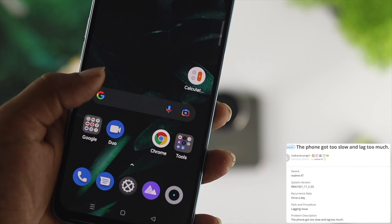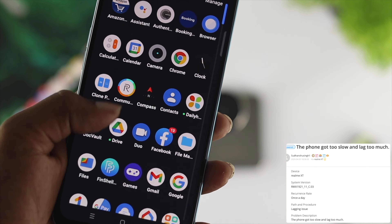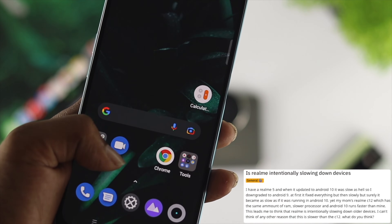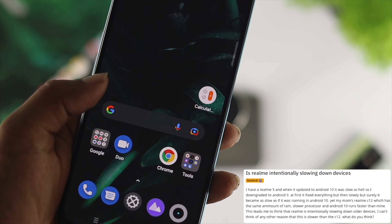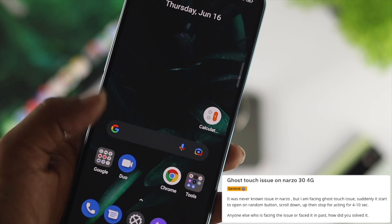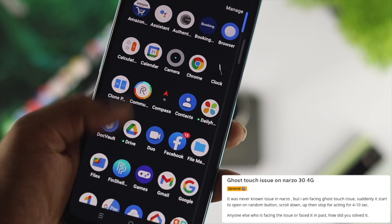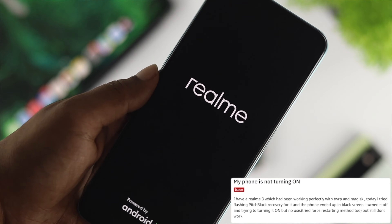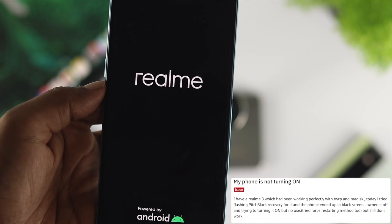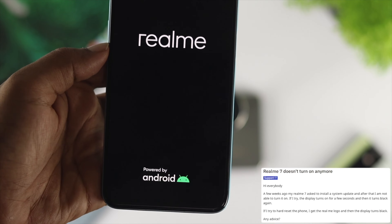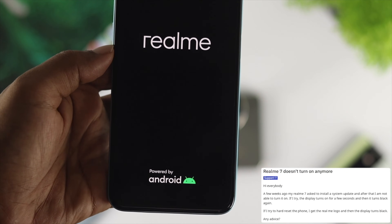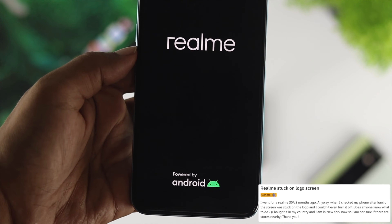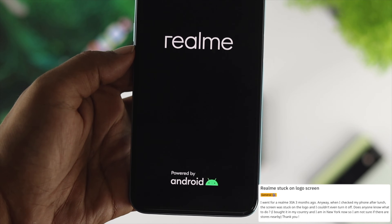Some people complain that while using the device, it performs extremely slow and laggy. Some people say it has ghost touch issues. Some say they can't even turn on their Realme device — every time they try to turn it on, it shows the Realme logo or somehow gets stuck.